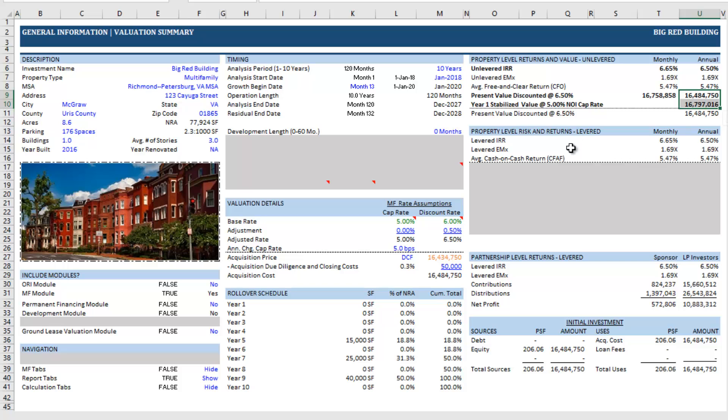Feel free to reach out if you have questions, comments. This is how I value ground leases. Maybe you have a different method. I'd love to hear it. And thanks for watching.